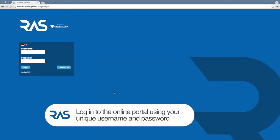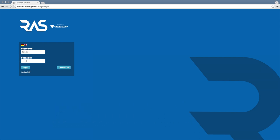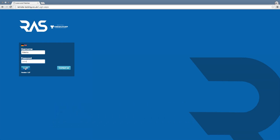Management of the locks is accessed via the online portal at www.remote-locking.co.uk. On landing at the home page you will log in using your unique username and password.